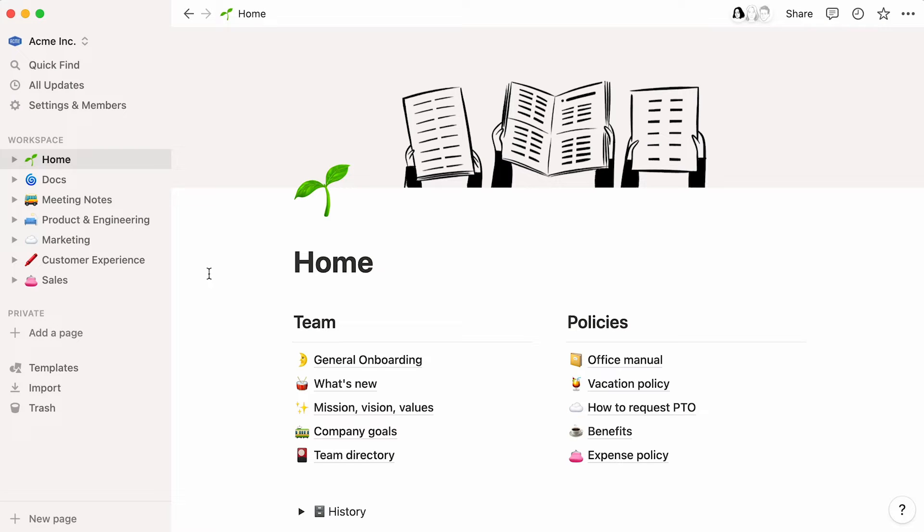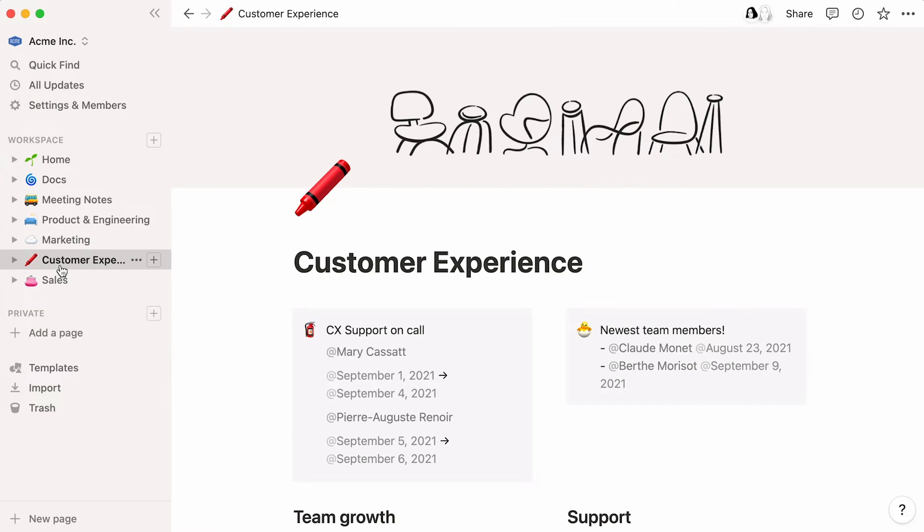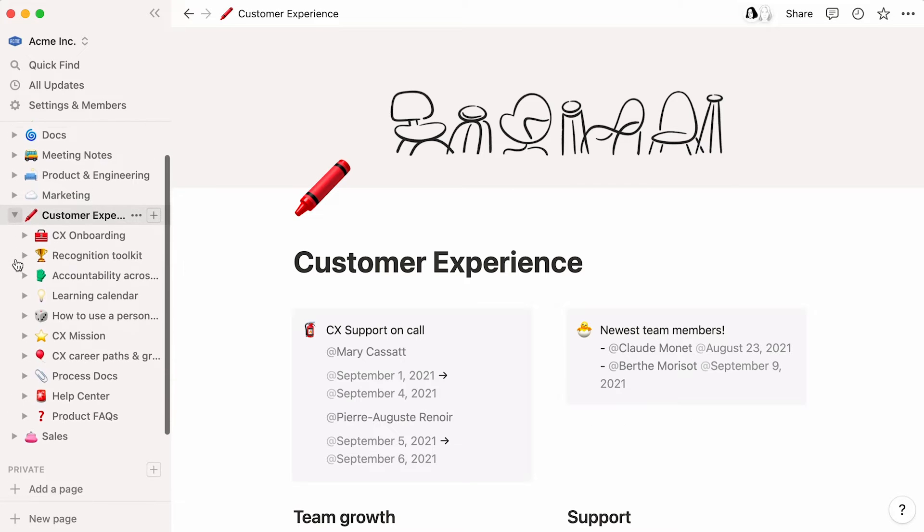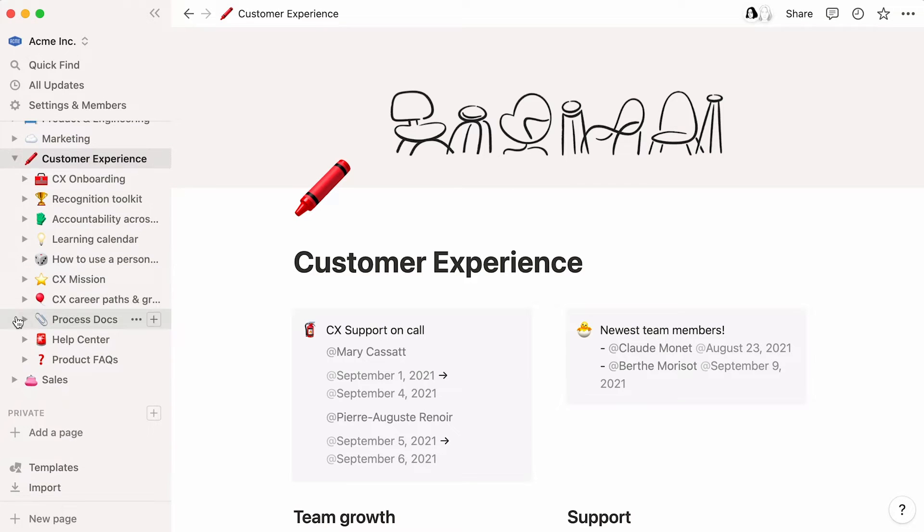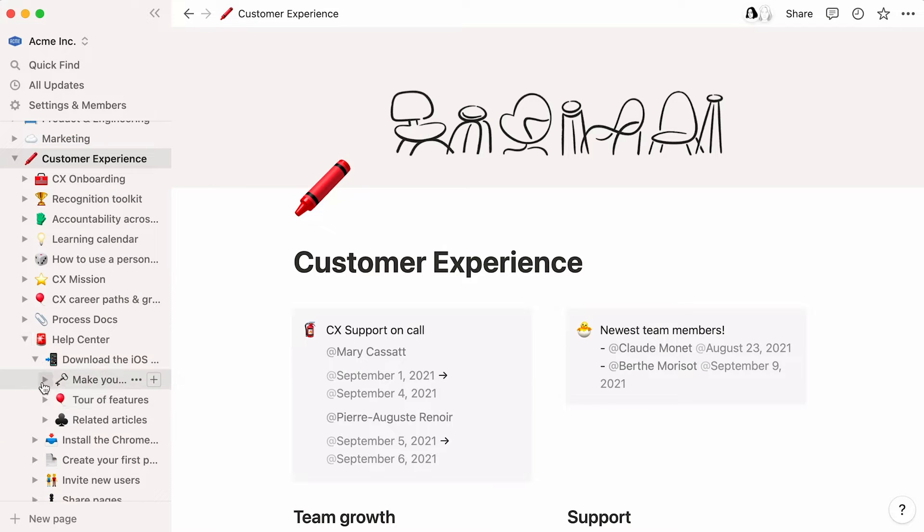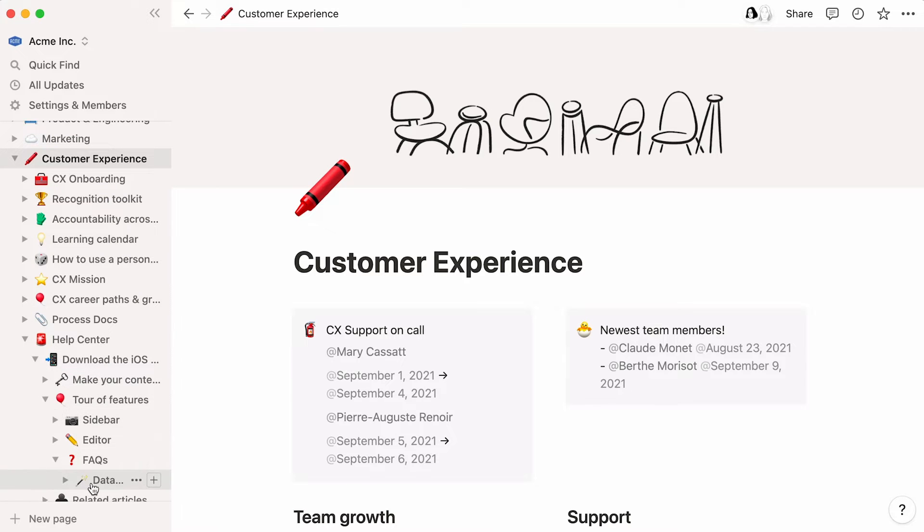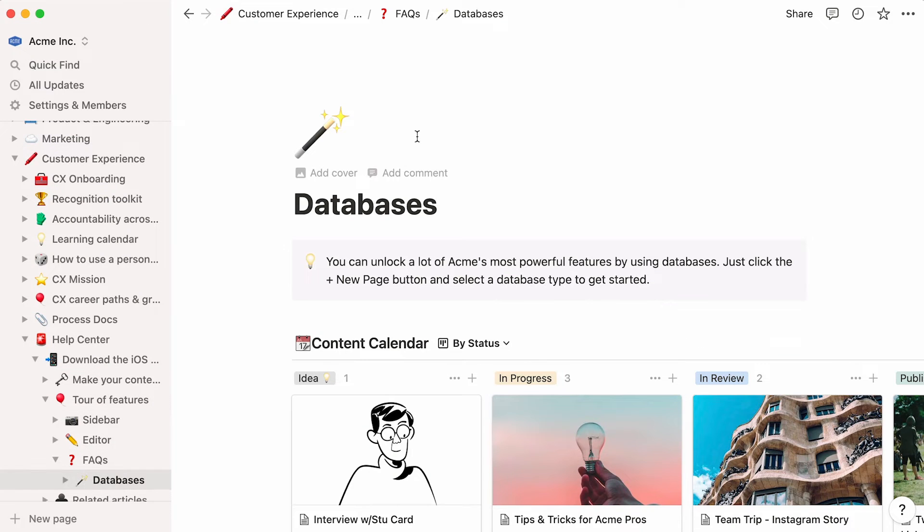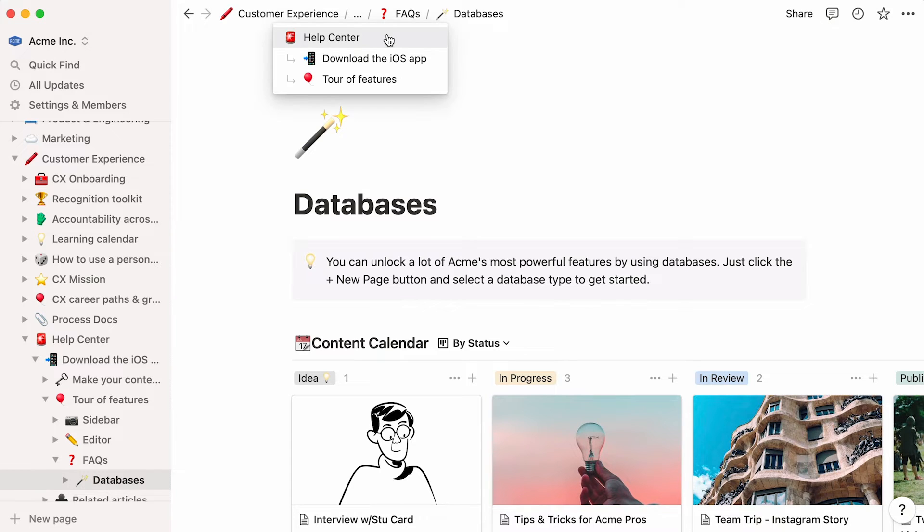In a Notion workspace, the sidebar is home to what we call top-level pages, which in turn are home to subpages. It's possible to store pages inside pages, inside pages, infinitely, and trace back the structure by viewing the breadcrumb navigation at the top of every Notion page.